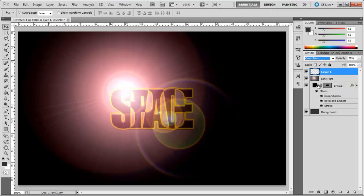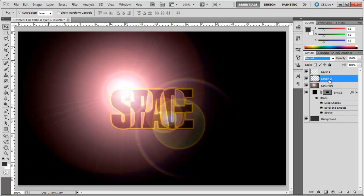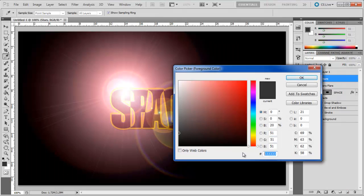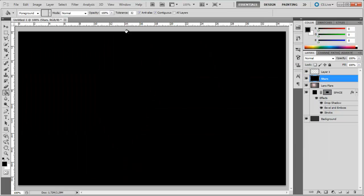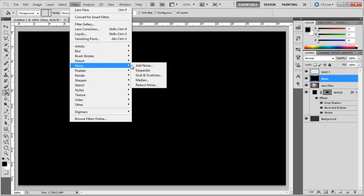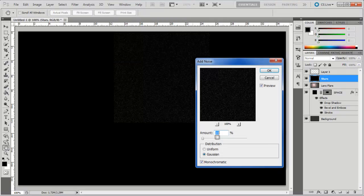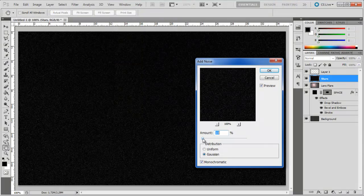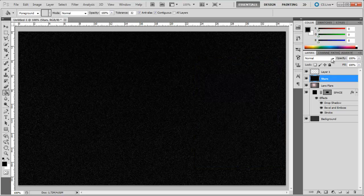Create a new layer and position it above the lens flare layer. Fill the layer with black, open the filter menu, move to noise and choose add noise. Use 10% for the amount. Choose Gaussian and monochromatic distribution.